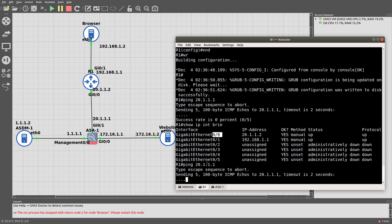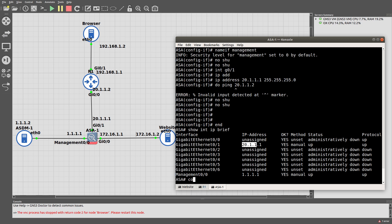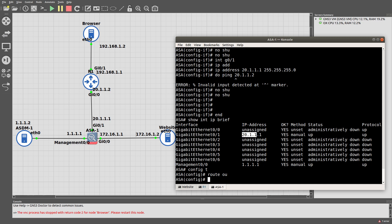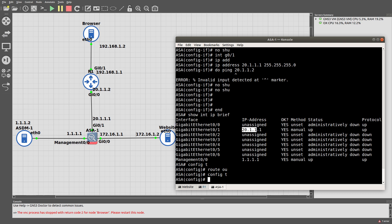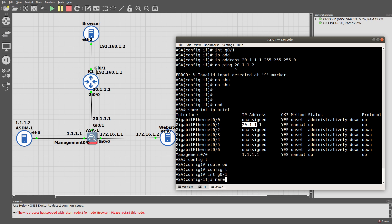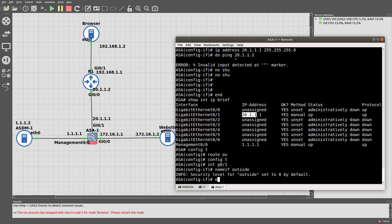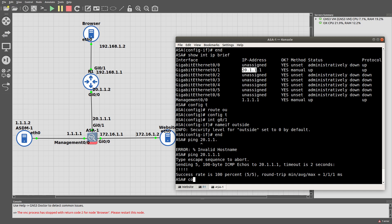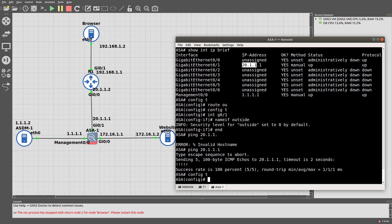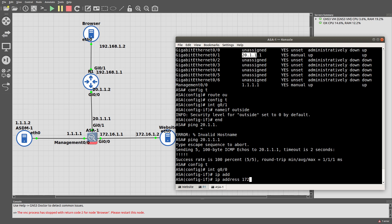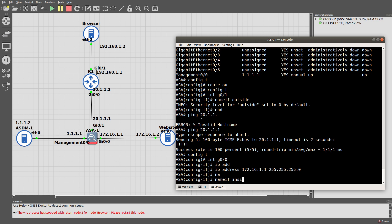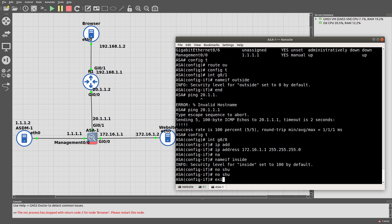When unable to ping the ASA, config t — let's do interface GigabitEthernet 0/1, nameif outside. That's why I was unable to ping! Now config t, interface GigabitEthernet 0/0, IP address 172.16.1.1, nameif inside, no shutdown. You can also name it DMZ, whatever you want to do.